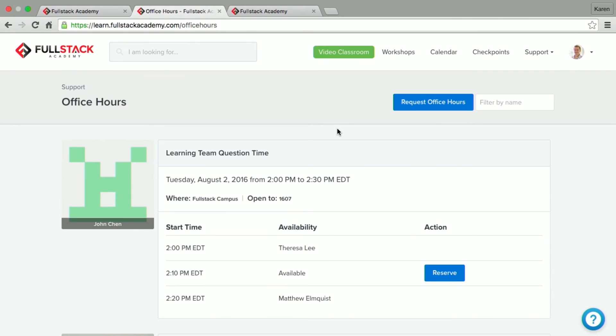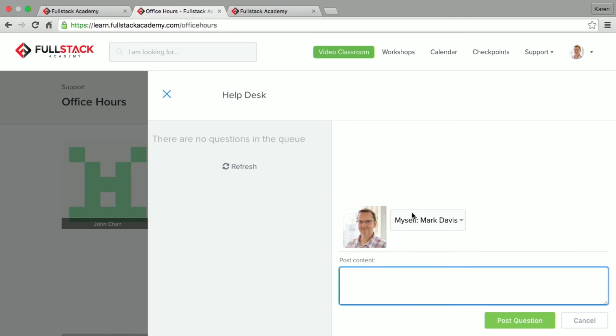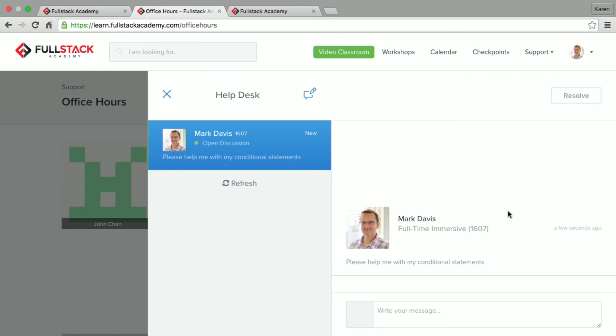But really, the tool that you'll use the most often is what we call the Help Desk. And we can get to the Help Desk with the blue question mark in the bottom right-hand corner of the screen. So let's just walk through this Help Desk piece by piece. I'm logged in as a student Mark Davis. And I'm going to write out a question that I have so it can be answered by a teaching fellow or instructor. I have a question about conditionals. So I'm going to say, please help me with my conditional statements. I'll post the question and then soon an instructor will post a response to my question.